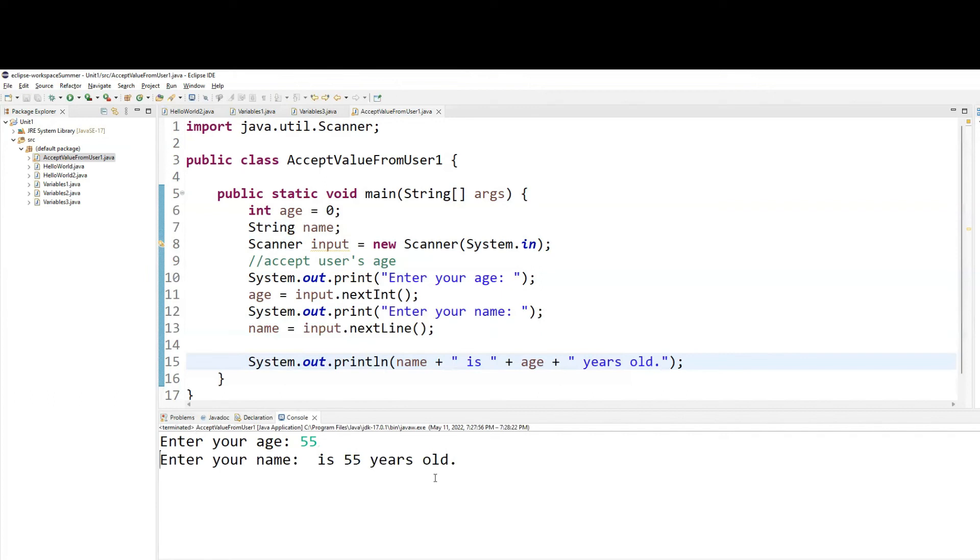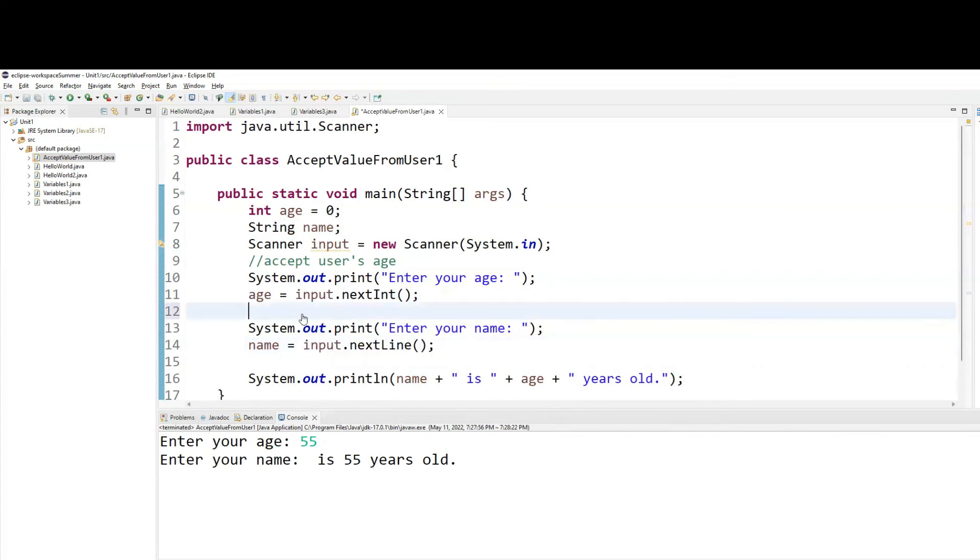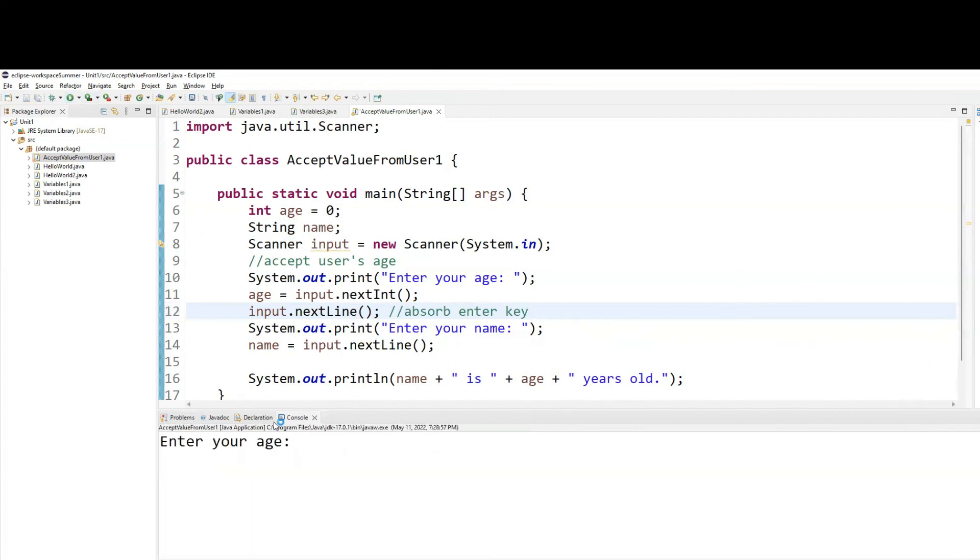Now, to fix this problem, what you will do is, right before you accept any string, you need to have a blank or enter key absorber, which we will do like this. Absorb enter key. So, what we're doing is, we're writing input.next line, which is simply absorbing the enter key and not giving it to any variable. That way, the enter key will be absorbed. And now you will be good for another input. So, now let's try this.